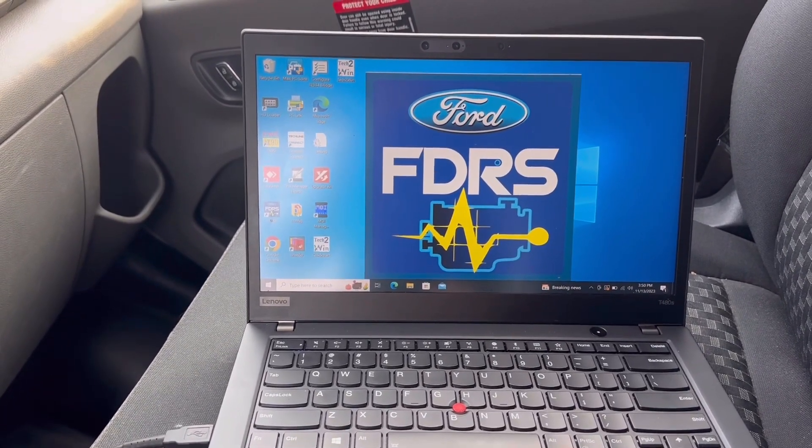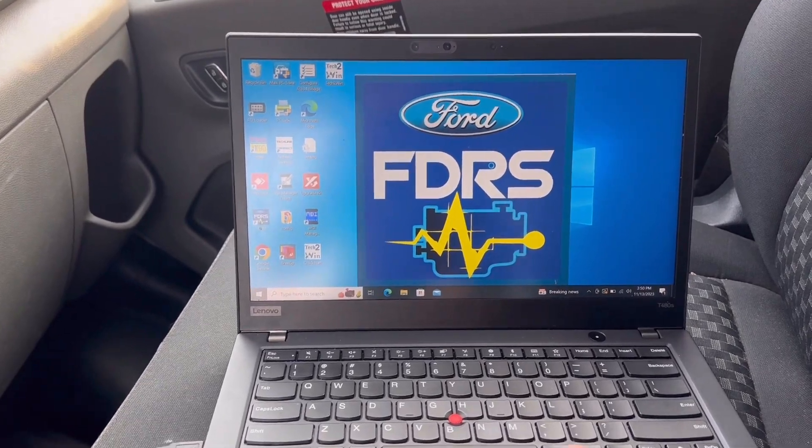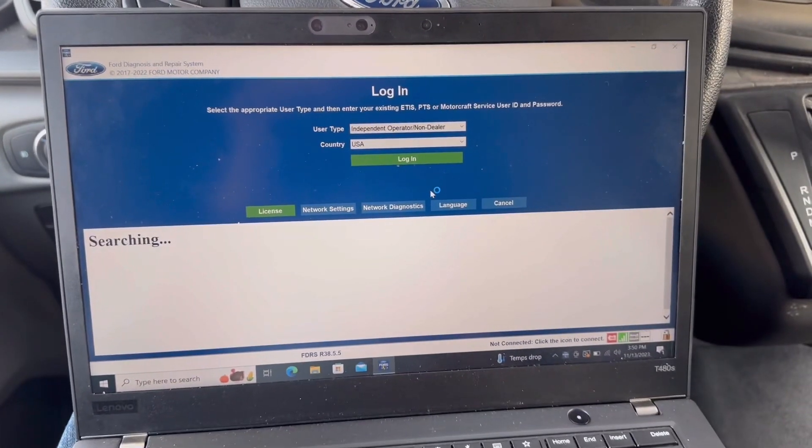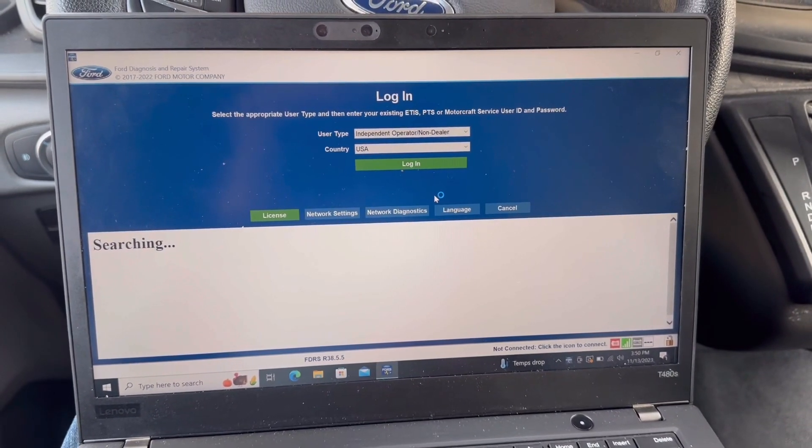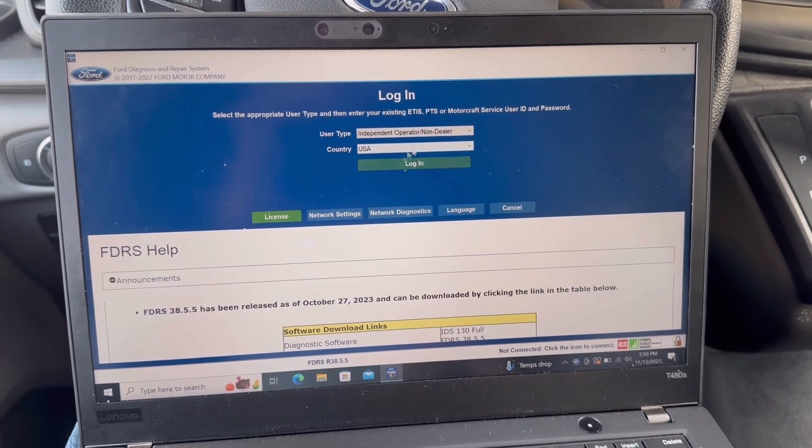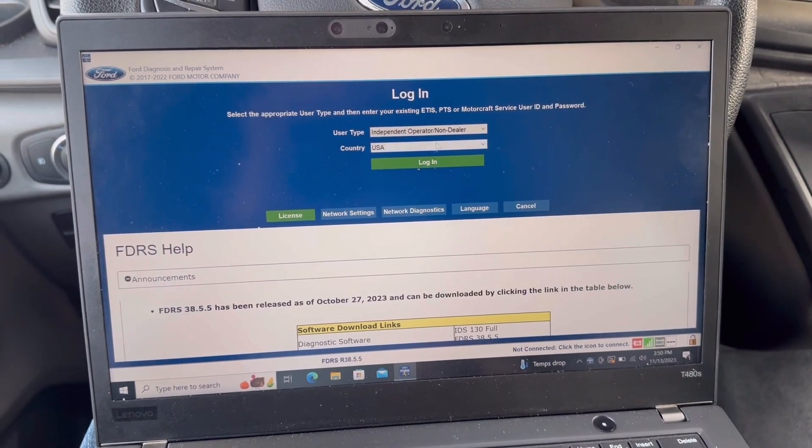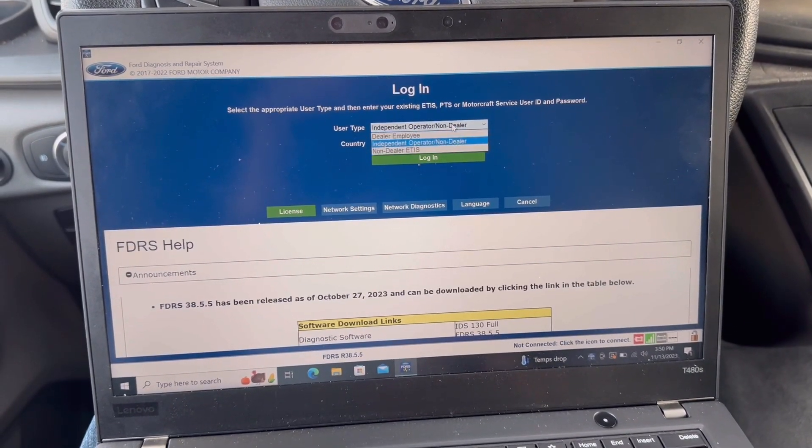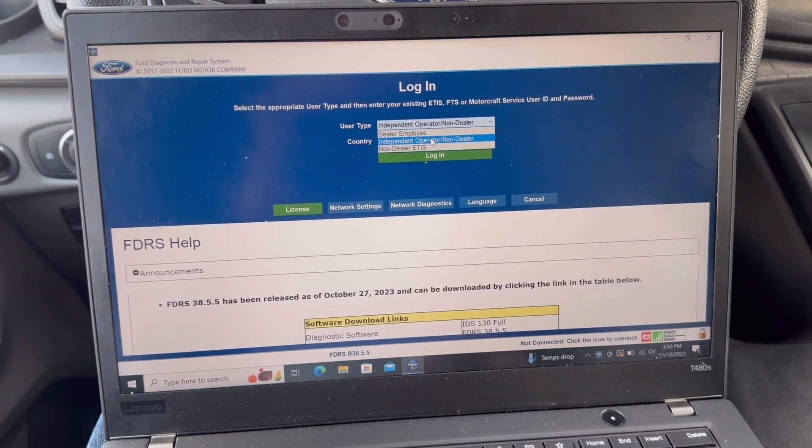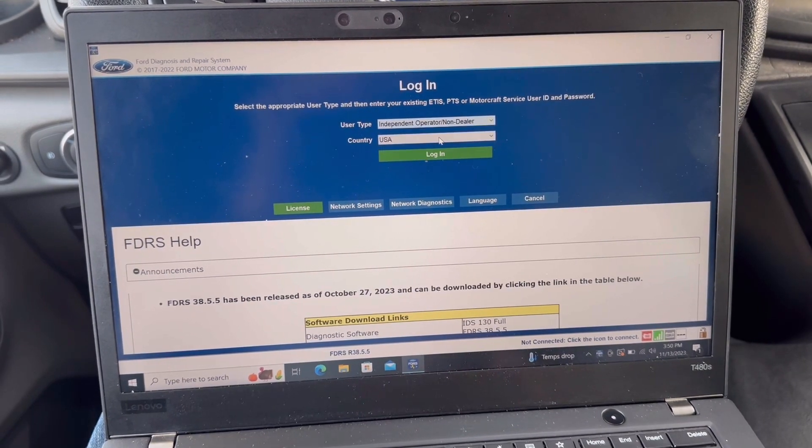As soon as you launch the application, I'm going to select independent operator non-dealer.